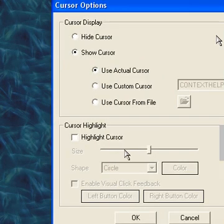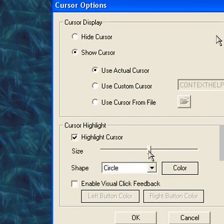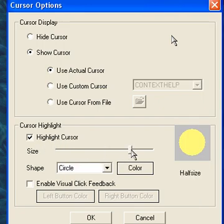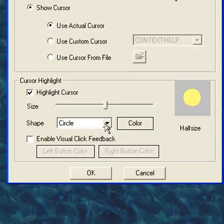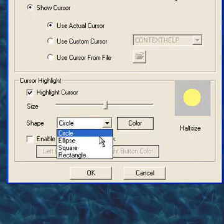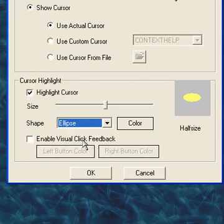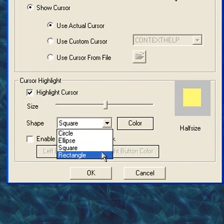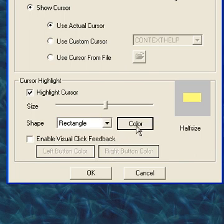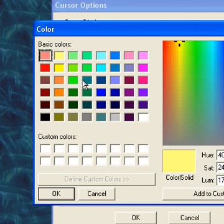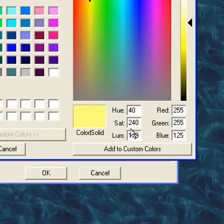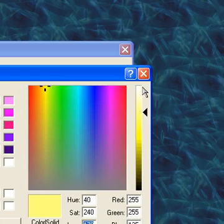You can highlight your cursor. This is the size, you can make it bigger or smaller, you can choose different shapes—ellipse, square, rectangle—and you can make it different colors. You can set the hue, the saturation, etc.